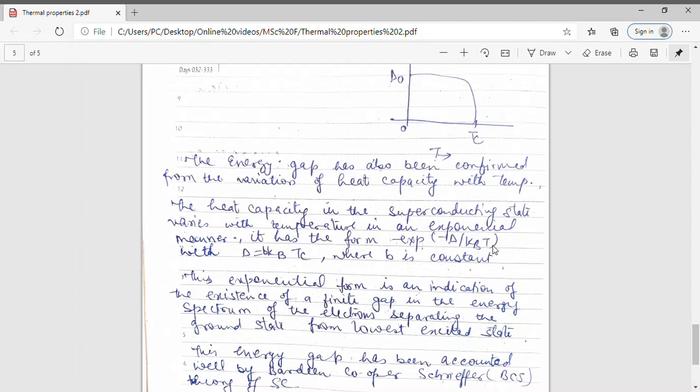These are the important thermal properties of superconductors. Superconductors have behavior that is completely different below Tc and above Tc, because the nature of the material is totally different. A single temperature — the critical temperature Tc — differentiates between the normal material above Tc and the superconductor below Tc. I hope you understood what I taught you today. Thank you students for watching.